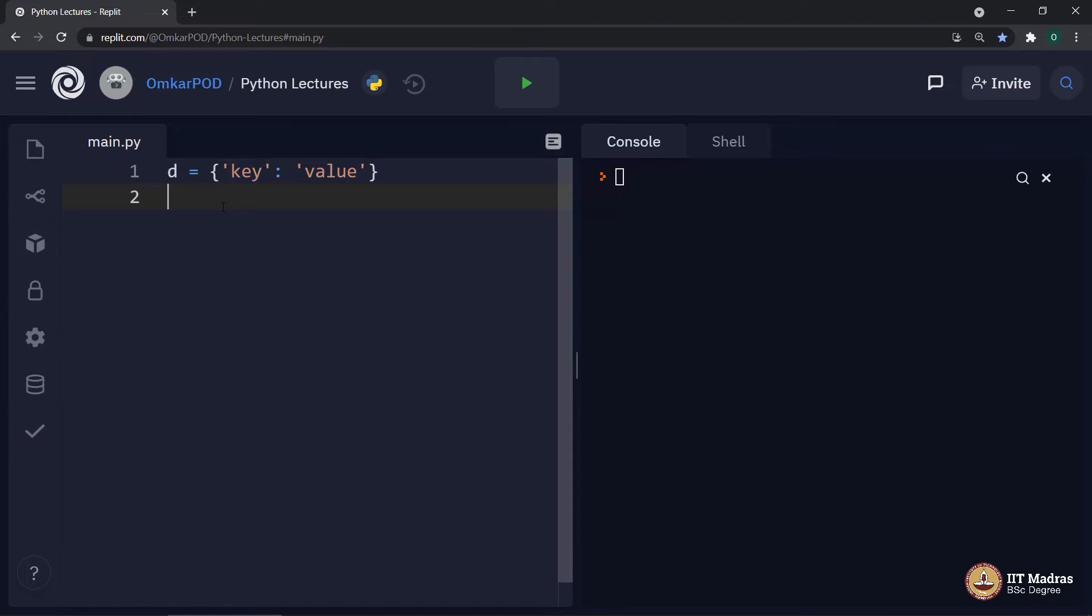So, in other words, a dictionary key has to be immutable and hashable. Which means, all such tuples which do not have any mutable entity inside it are allowed as dictionary keys.